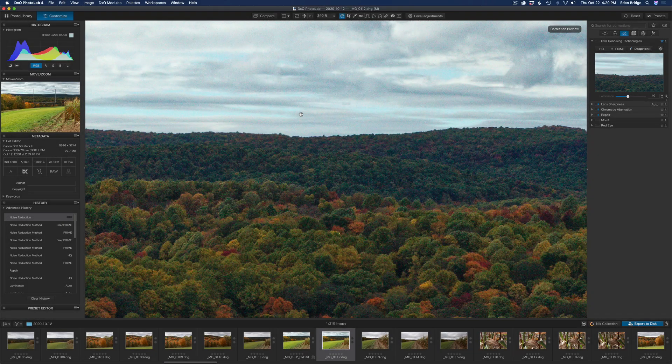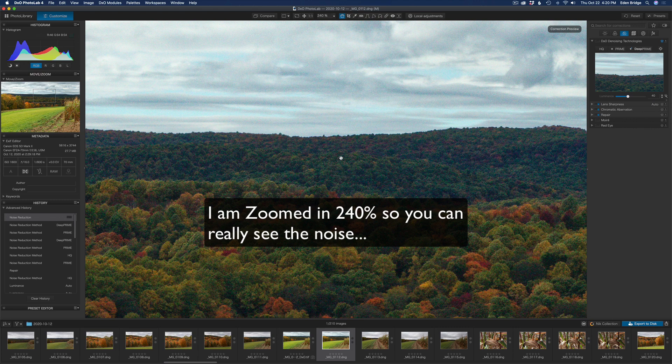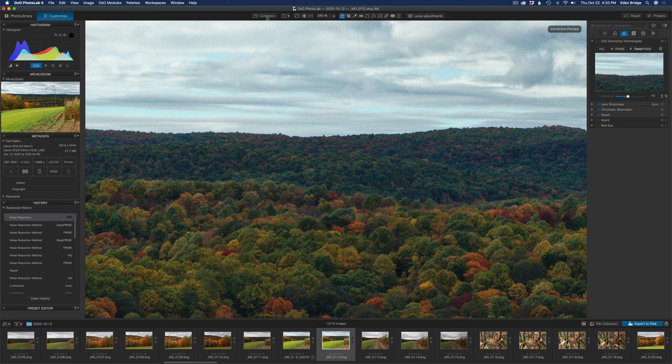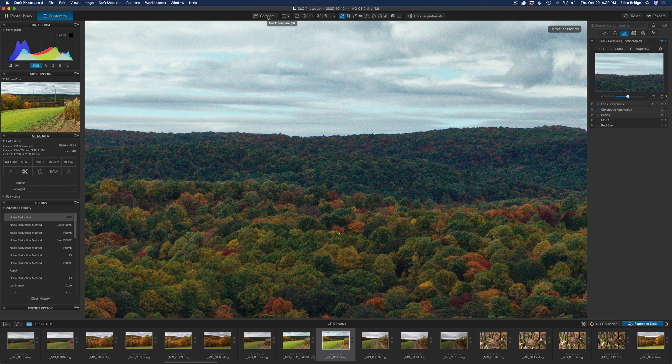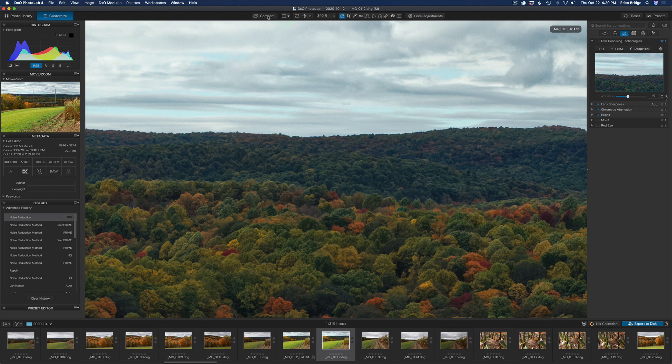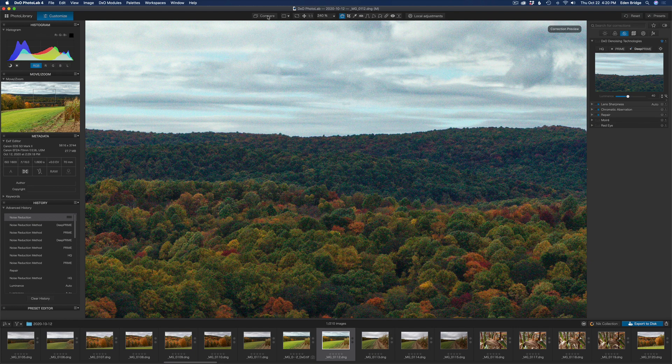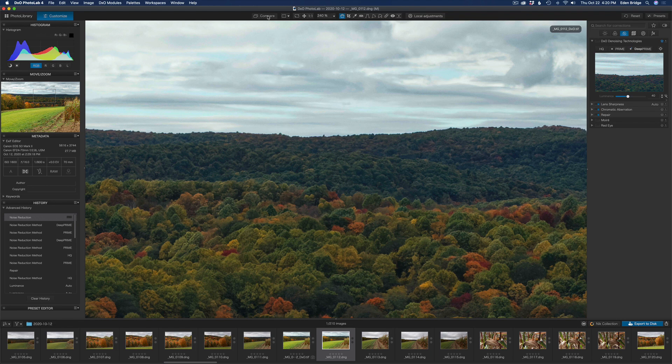I went ahead and saved that image so I could show you a comparison. Here's the original with no noise reduction. And here it is. I'm clicking my compare button, comparing the new deep prime denoise version. And this is what it looks like. So look at the detail, absolutely no noise whatsoever. So again, here's the original. And here's the deep prime. So man, doesn't that do a beautiful job?